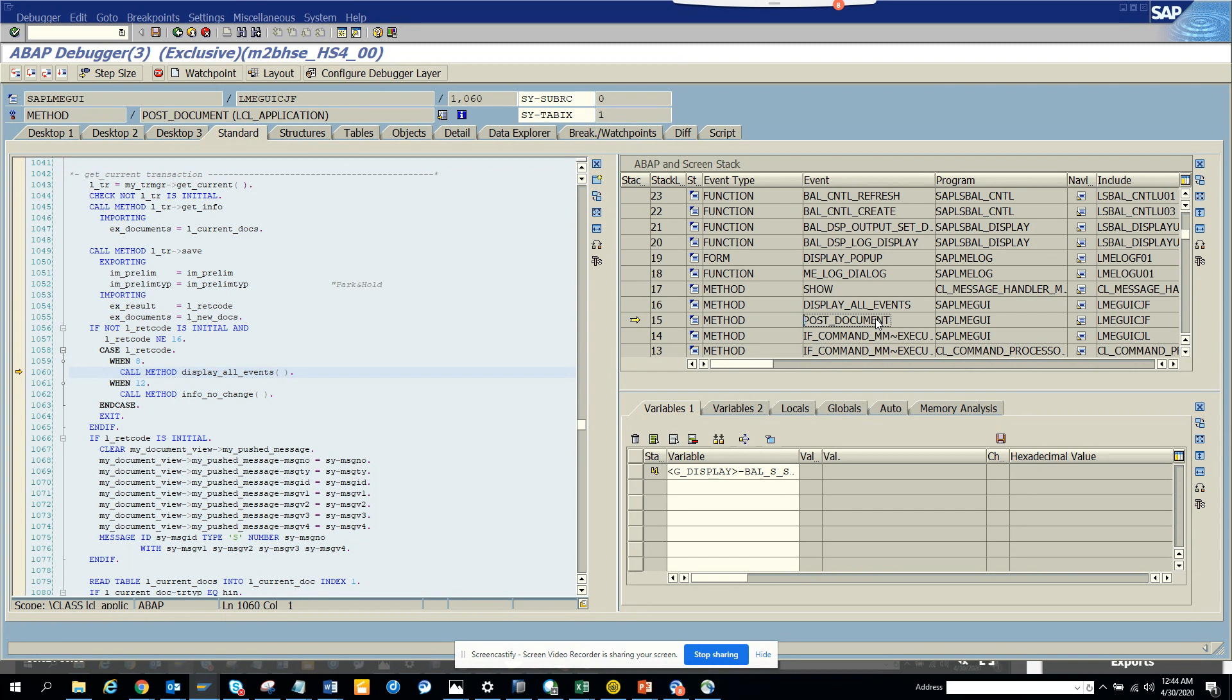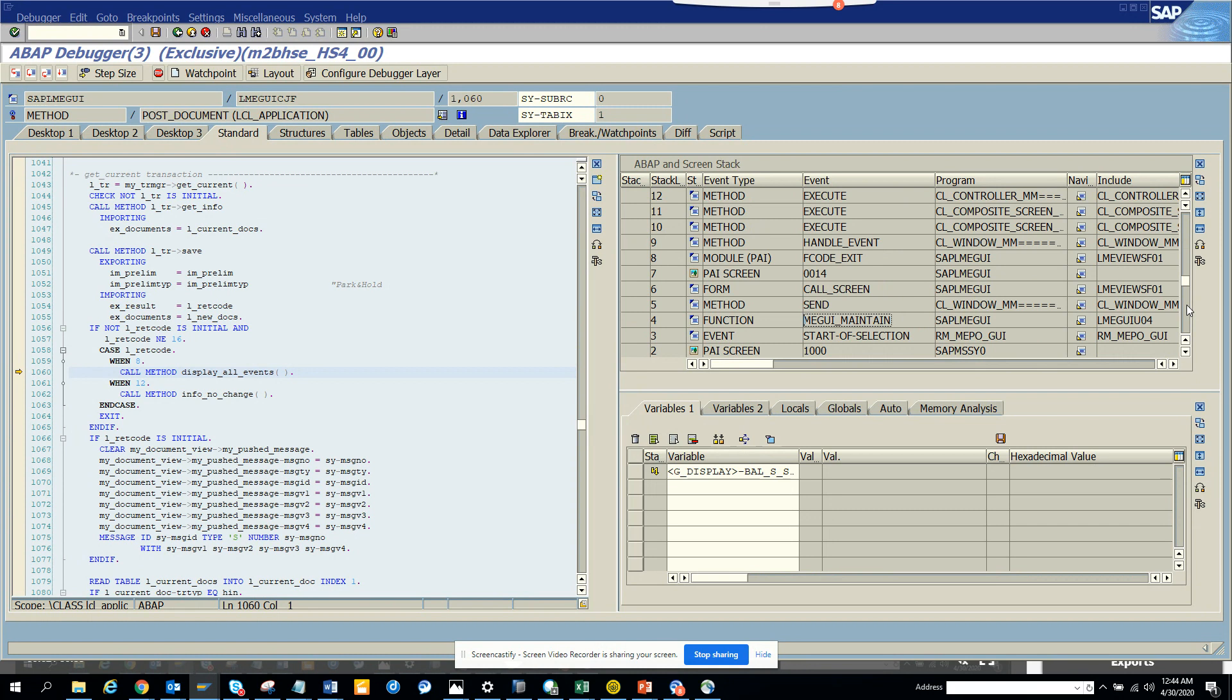So you probably will see post document, and here you can see all these things. This is very useful in finding the exact places where the message is getting fired. From that you can reverse-engineer and find what is the issue. This is very helpful and you should be using this.